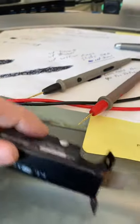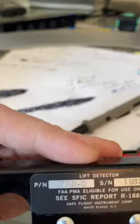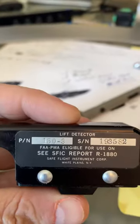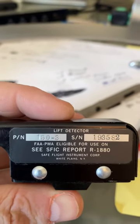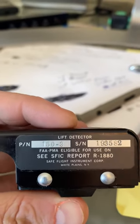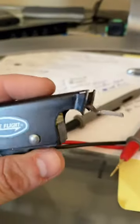So not sure what to think about that. Again, this is the switch here. It's a Safe Flight part number 150-3, lift detector, 177 Cardinal RG.